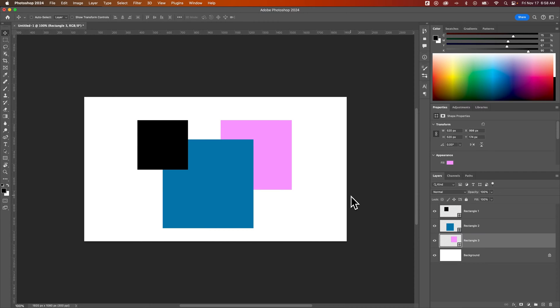In this Photoshop tutorial, let's take a look at how to bring to front. That means to bring a layer to the top of your layers panel.